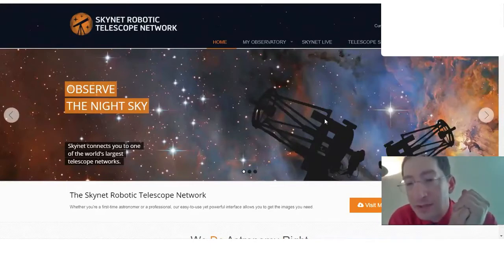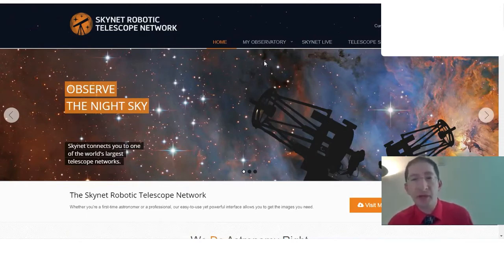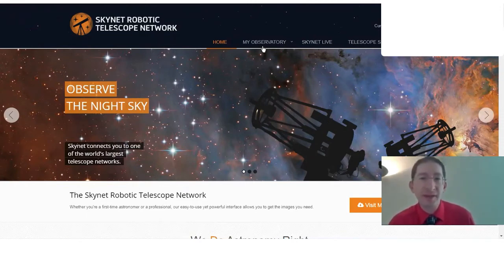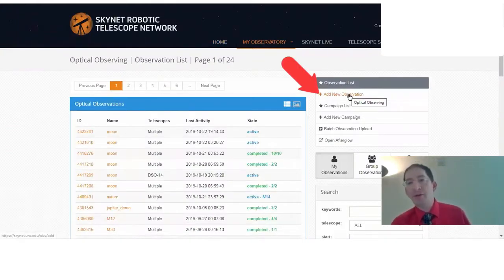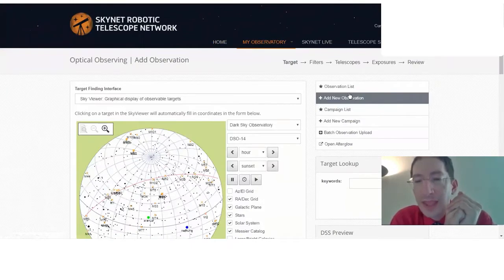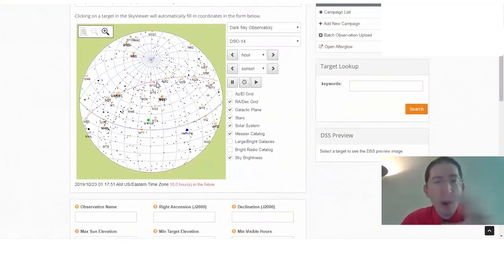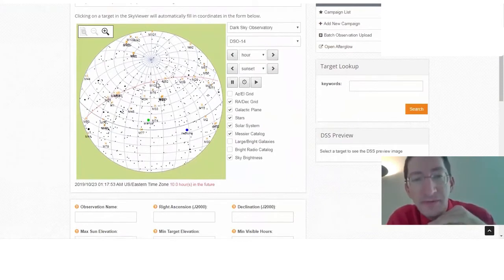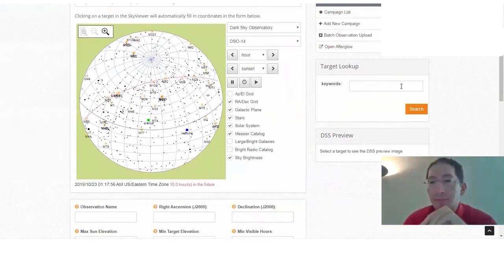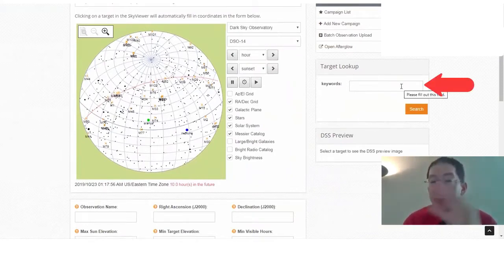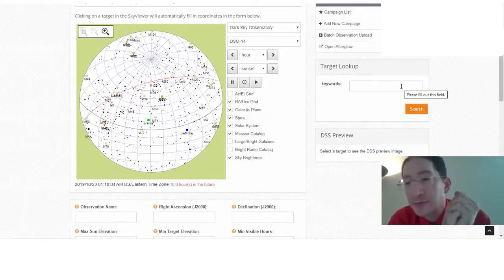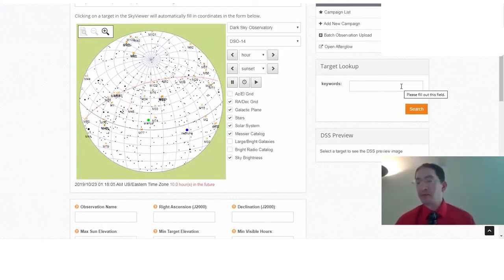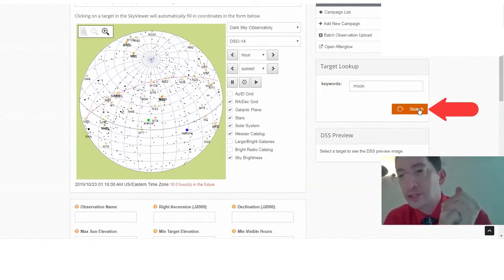I'm going to share my screen. Here we are on the main Skynet page, and this starts out like a regular observation, which we've done before. You go to My Observatory and select Optical Observing. We're going to add a new observation, and we're going to want to find the moon. Now we could go over to the sky viewer and poke around until we find it and click on it. Or we can use the target lookup.